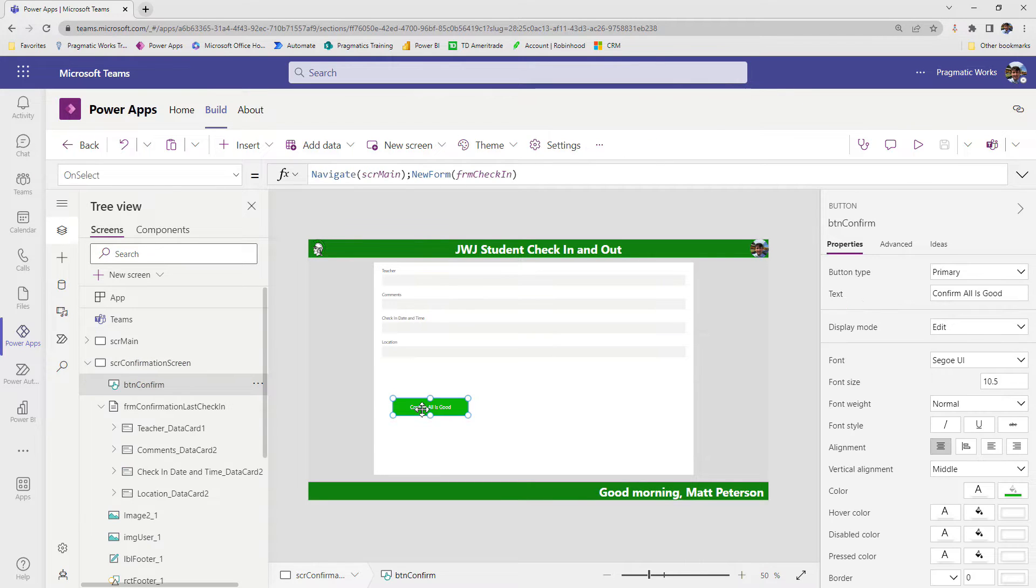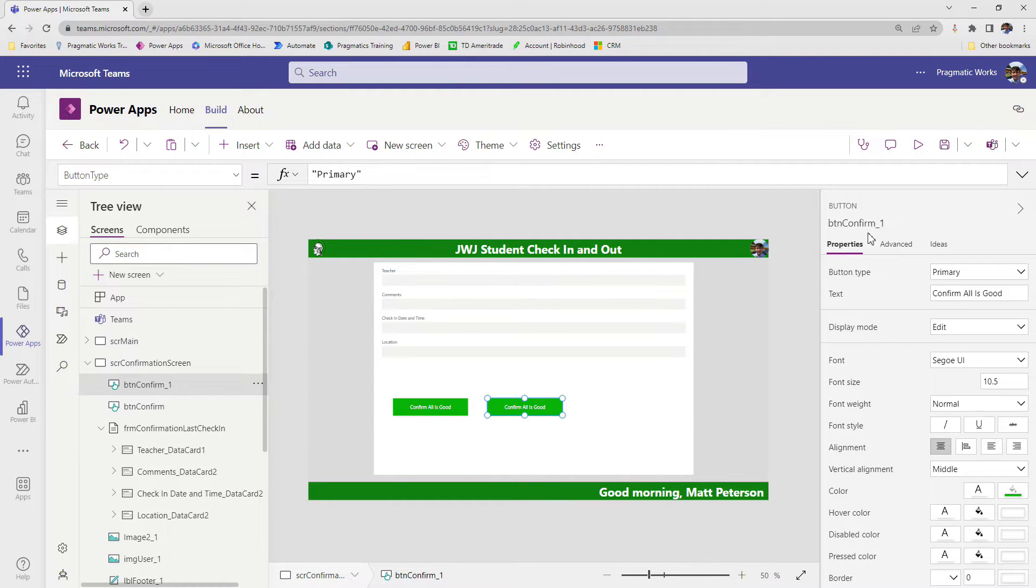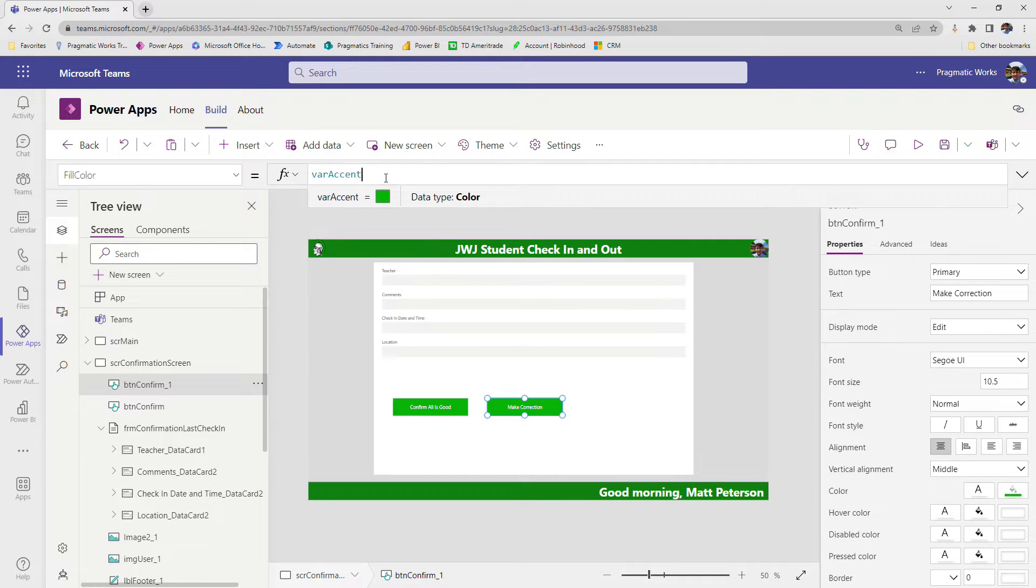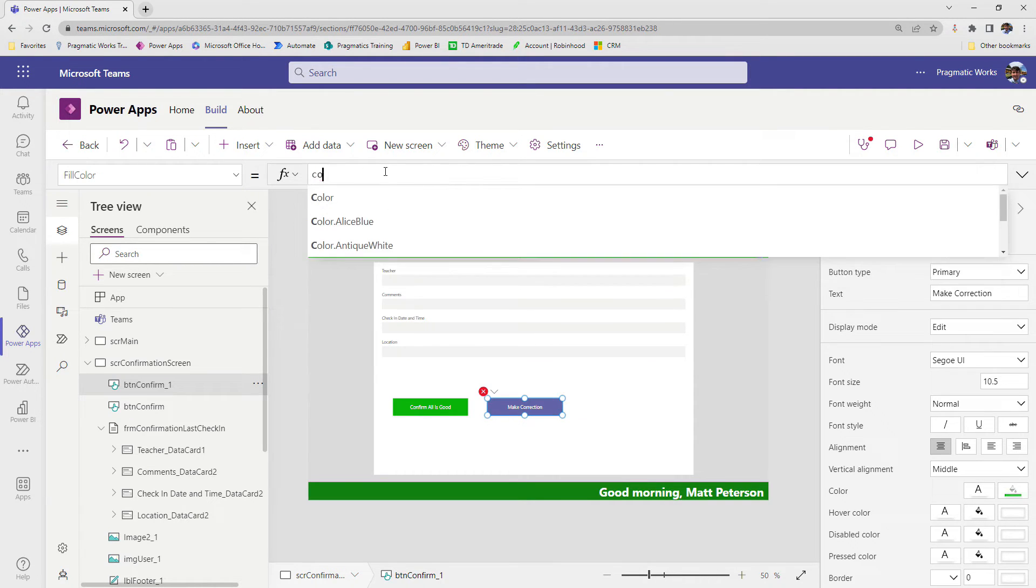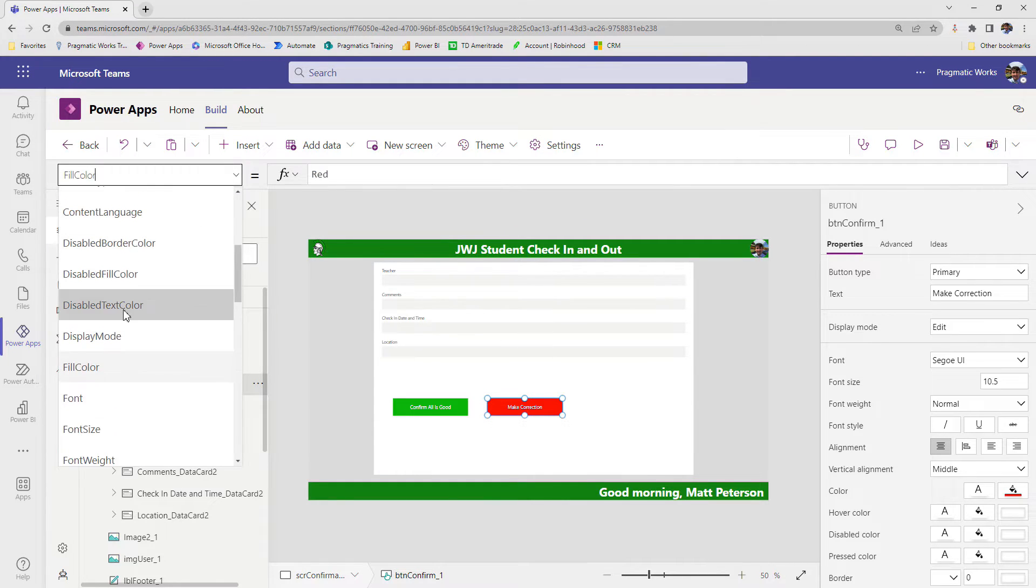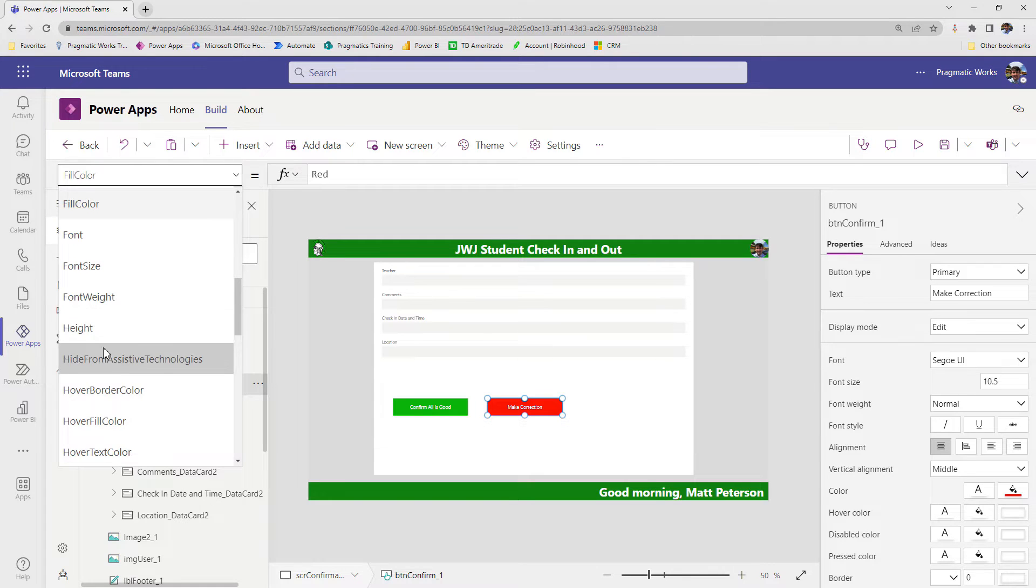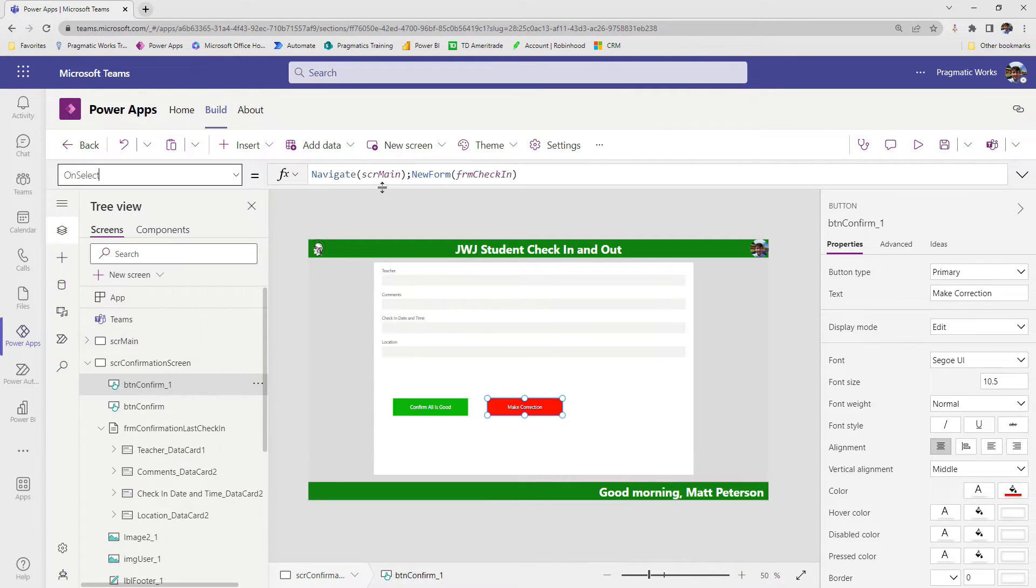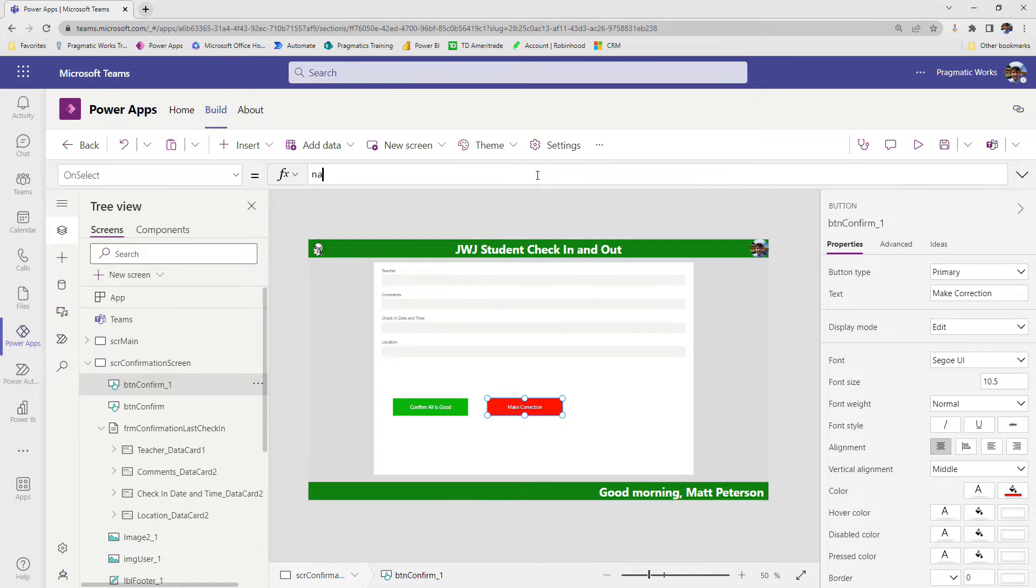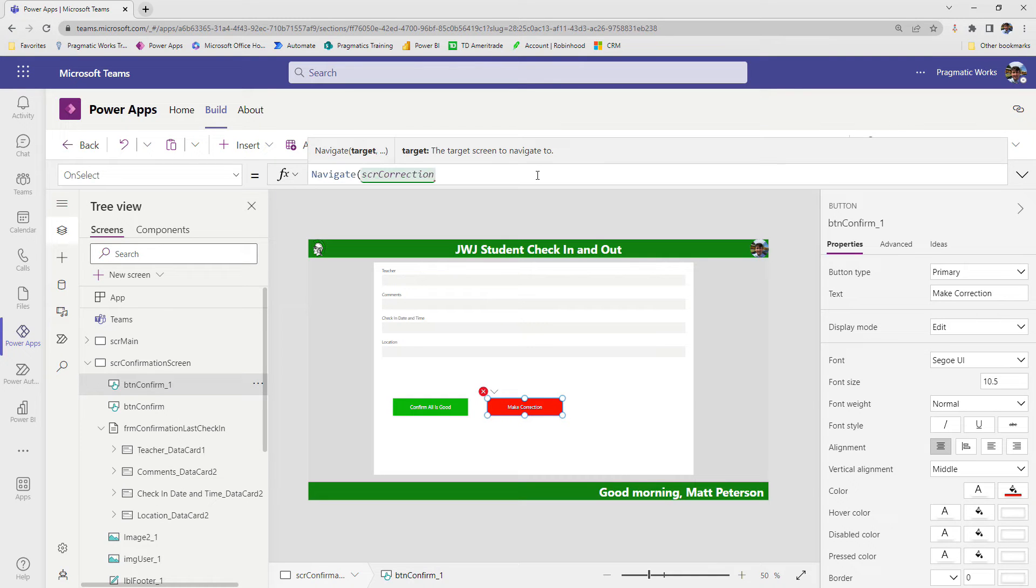Basically what's going to happen is when they come here and they realize they've made a mistake, I'm going to give them a button that takes them to the correction screen. So I'm just going to take my confirm all is good button, copy it and paste it. I'm going to change the text to make correction, and then maybe I'll change the color of this button. Instead of being var accent, maybe I'll go with color dot red. And now the on select property needs to navigate to our new screen that is called SCR correction.